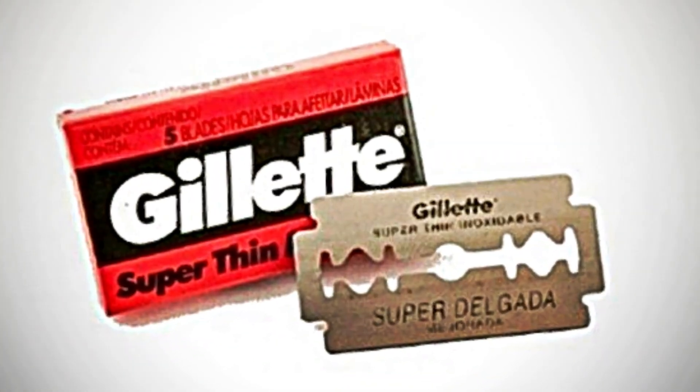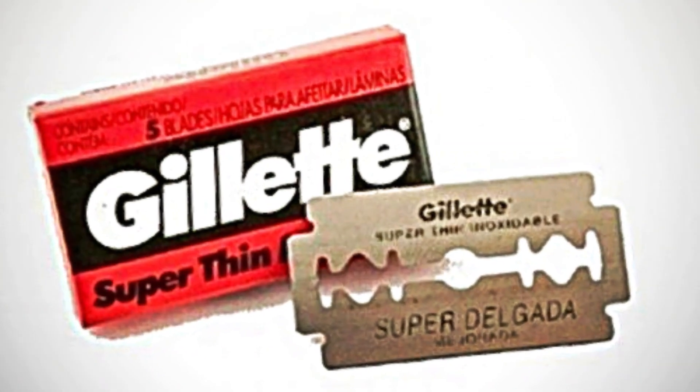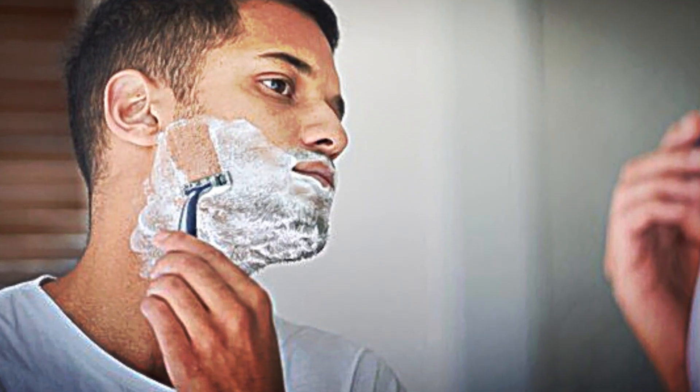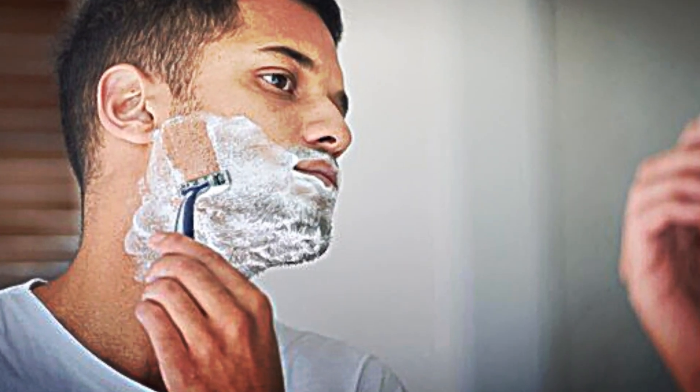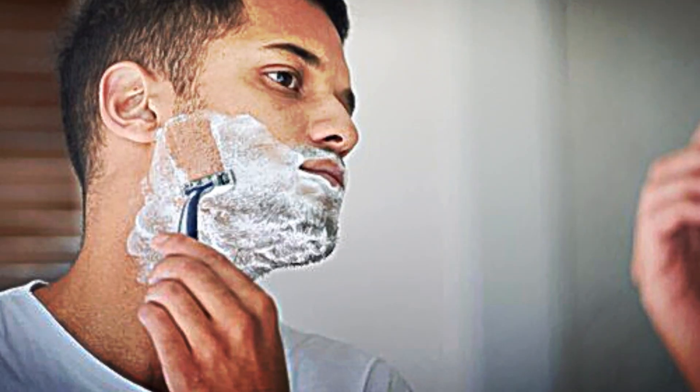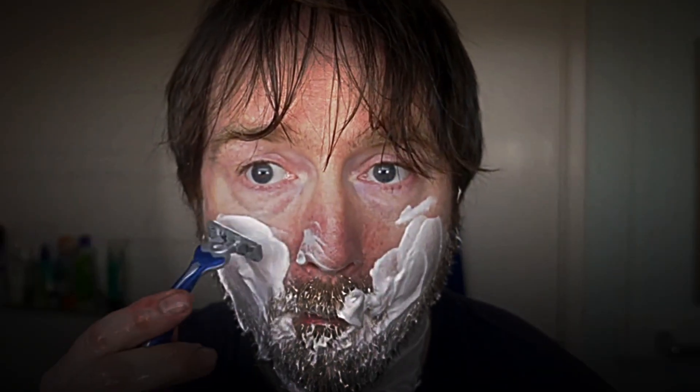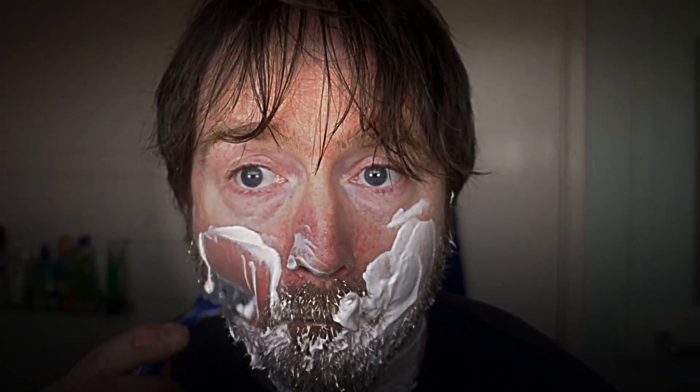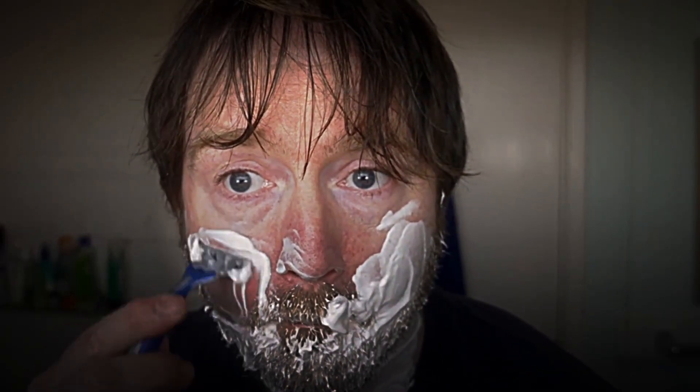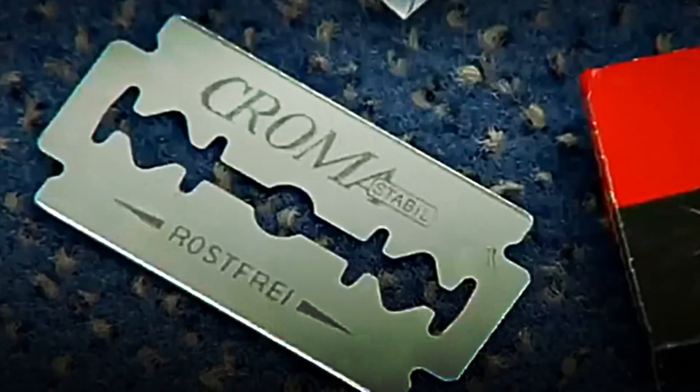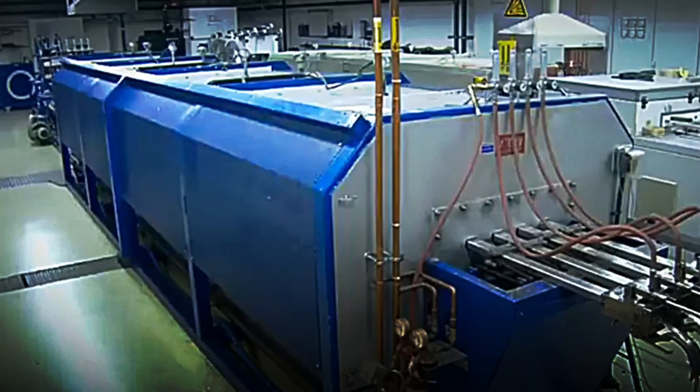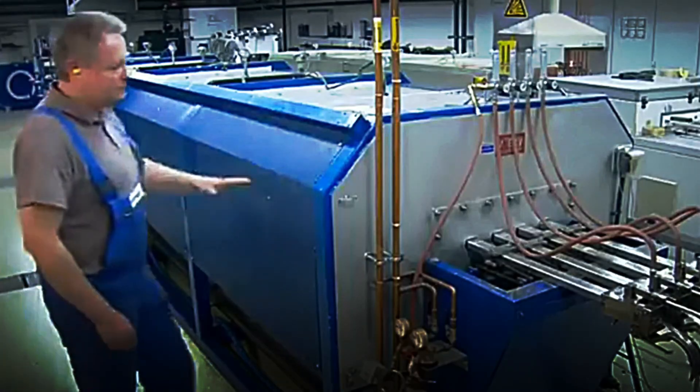On average, each blade provides approximately six full shaves, although this number varies depending on the thickness of the facial hair and the user's grooming. Something as everyday as a razor blade involves not only engineering and precision, but also a protection and distribution system designed to ensure that it arrives safely, ready and functional anywhere in the world.